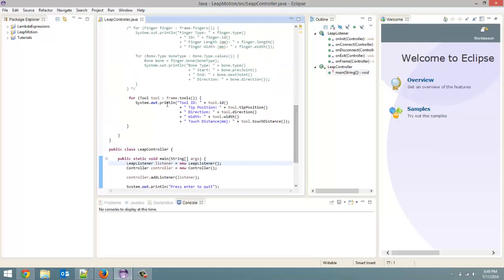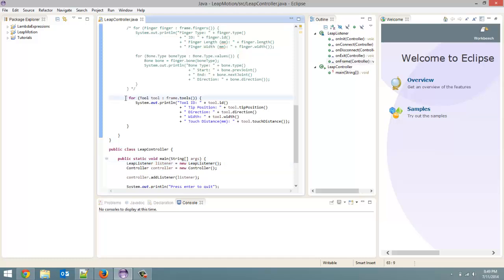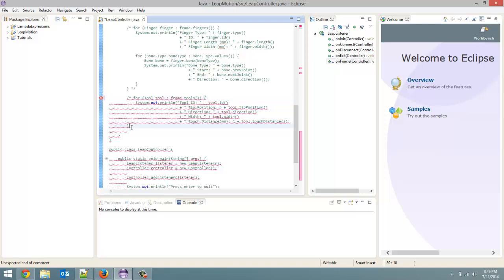The last tutorial we went over how to get data from different tools detected by the motion sensor and display some of that data. I'm going to comment that out for this tutorial because I don't want to get our console all cluttered with a bunch of different strings.